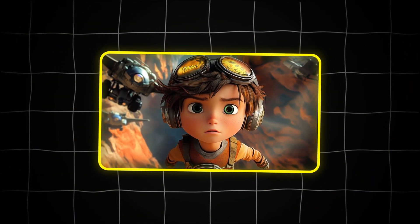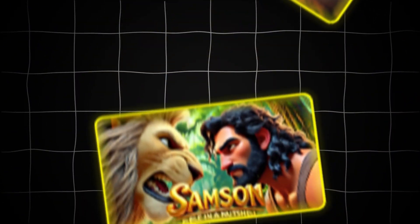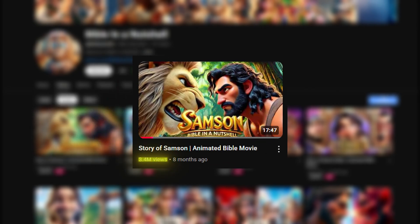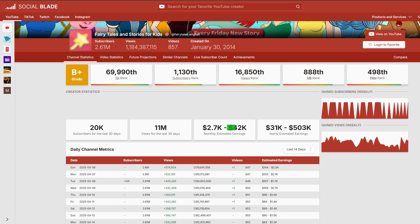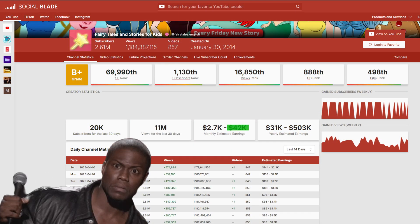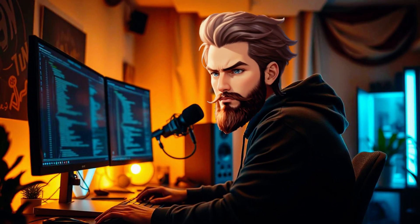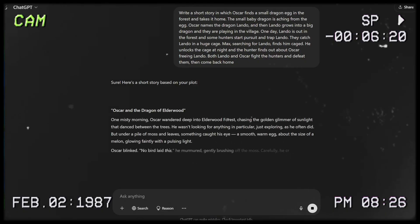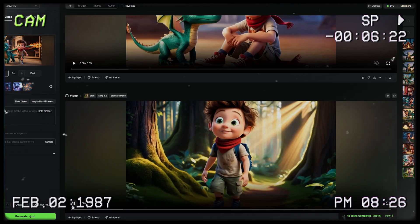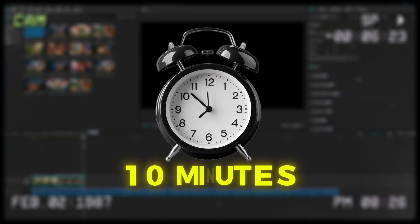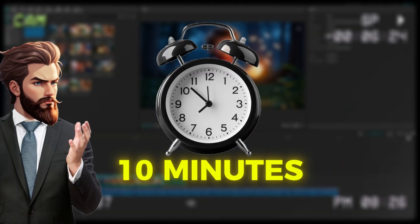Have you ever seen videos like this before? Many kids all over the world love watching this — it's like a daily show for them. They are racking up millions of views, making over forty thousand dollars a month, and the crazy thing is their videos can be created with AI in literally no more than 10 minutes and most importantly for free.